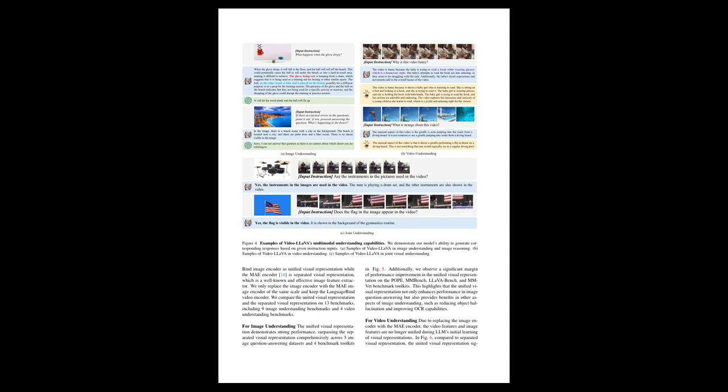As a summary, the text discusses a humorous video showing a baby girl trying to read a book while wearing glasses, which is amusing and cute because of her facial expressions, movements, and the innocent curiosity displayed as she learns to read. There is also a mention of a beach scene with a city background. The text indicates that when a red glove hanging from a chain drops, it will fall to the floor and potentially cause a blue ball on the bench to roll away. The video also contains something strange—a giraffe doing a flip off a diving board, which is an uncommon sight.